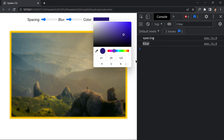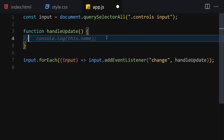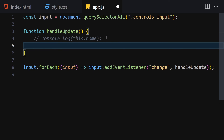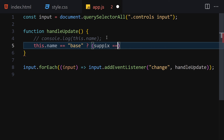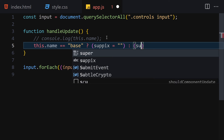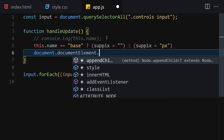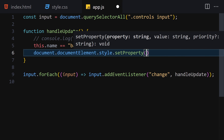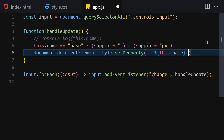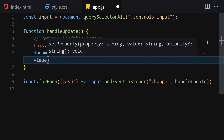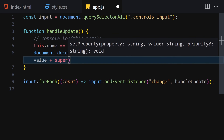Now let's create the handleUpdate function. Inside it, we use a ternary operator: if this.name equals 'base', set the suffix to an empty string; otherwise set the suffix to 'px'. Then call document.documentElement.style.setProperty, passing '--' plus this.name as the variable name, and this.value plus suffix as the value.